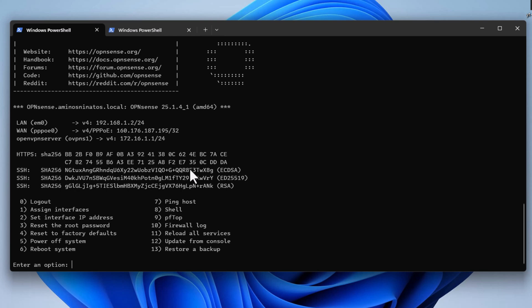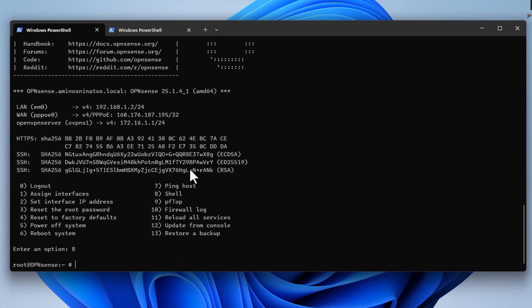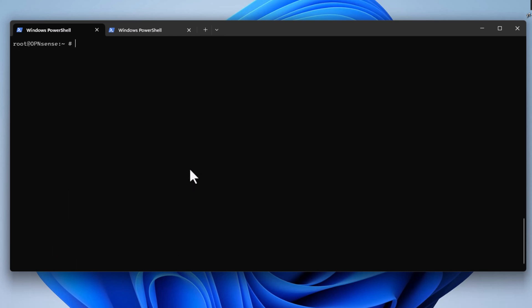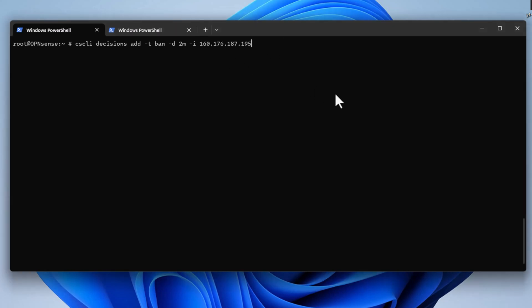I will go to the shell, which is number eight. Then I will execute this command and paste my public IP address. This is the full command. Let's execute it. Info decision successfully added.